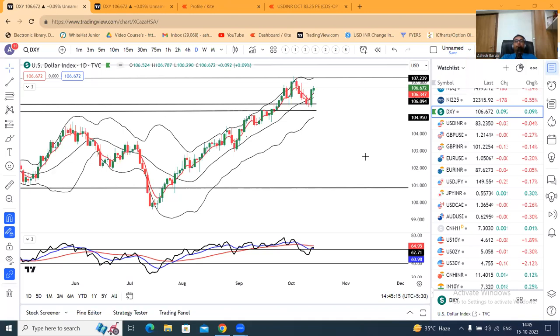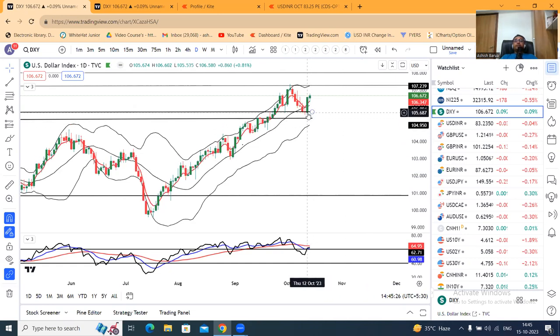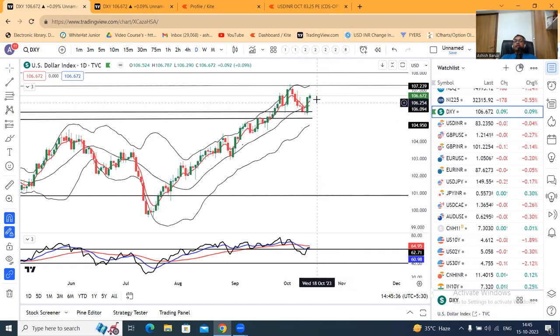In the last week, the major event was the US CPI data — the most important. The market was waiting for the data. Looking at the dollar index chart, the weekly close is 106.67. Just before the US CPI data on Thursday, the level was 105.7080. After the US CPI data, we saw an up move, and the weekly close is here.